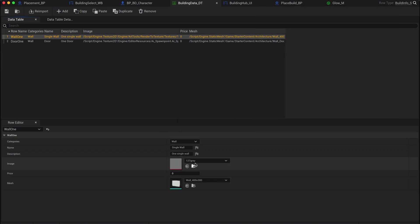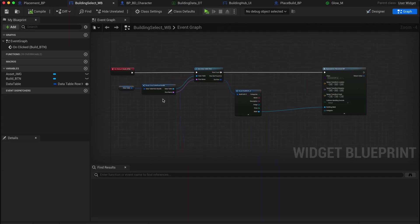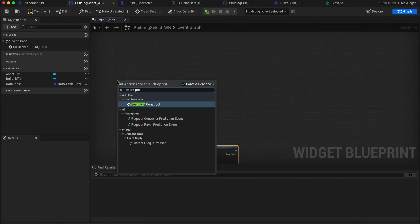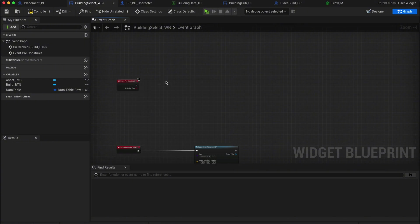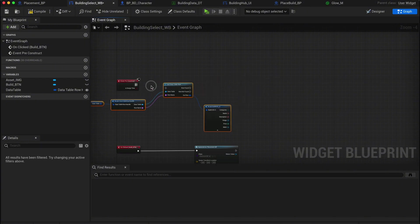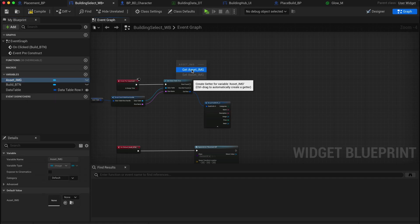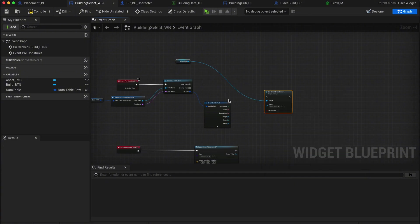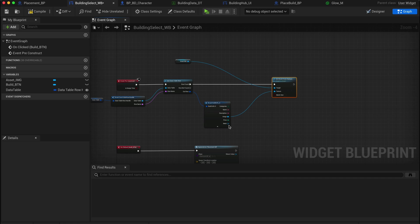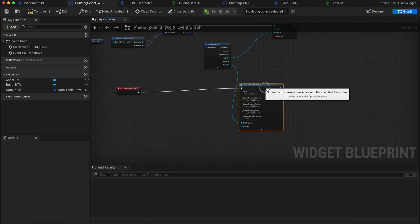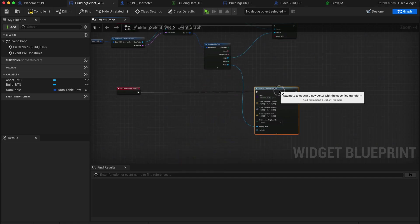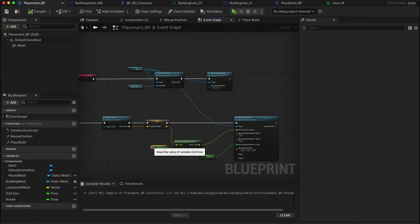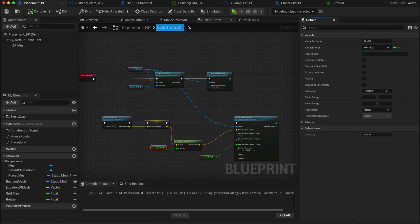Now let's update the button select widget to reflect these changes. First, copy and delete your existing data table setup and then paste it into the event pre-construct. This ensures that the widget updates in the back end before it's rendered in the game. Now grab the image from your button, drag it into the graph and get set brush from texture. Connect the data table's image directly into the texture input. Finish off by reconnecting the mesh back into your spawn actor node. Also, since we've changed the mesh in our data table, we need to update the grid size in the placement blueprint from 300 to 400 to match our new mesh size, ensuring everything snaps into place correctly.